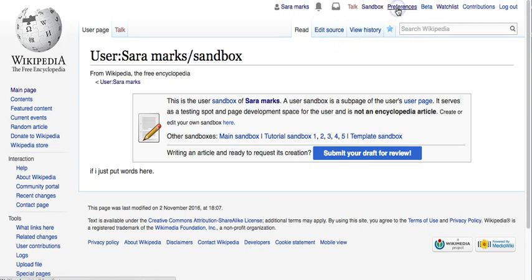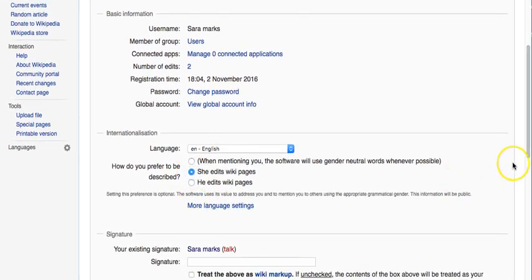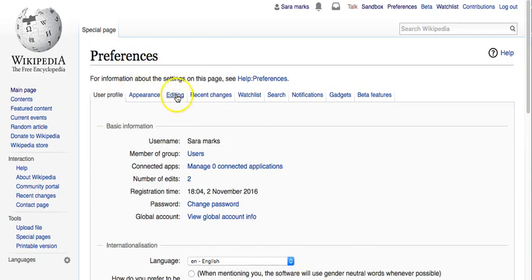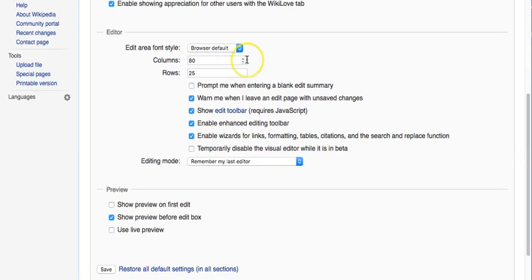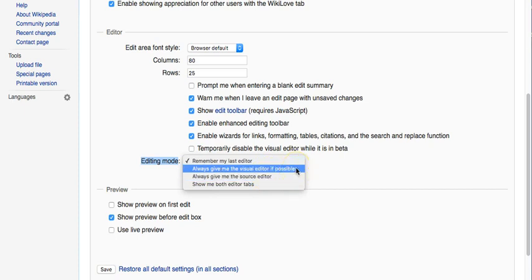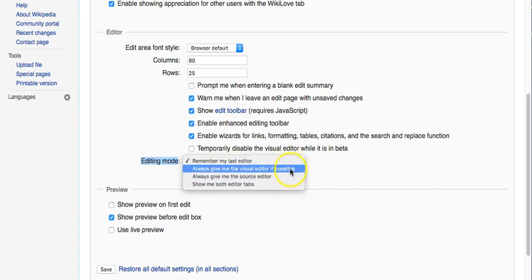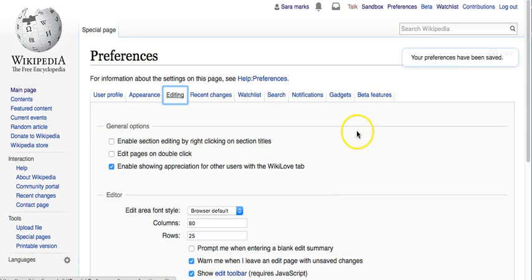In your preferences, you'll be able to set how you want things to appear, how you want to be referenced, your signature style, email options, and how you want editing to take place. This is really important because you want to see the visual editor, but it's not always going to give you that option. Under editing mode, you can choose: 'Remember my last editor,' 'Always give me the visual editor if possible,' 'Always give me the source editor,' or 'Show me both editor tabs.' My encouragement is to stick with the visual editor when you can, then click Save.